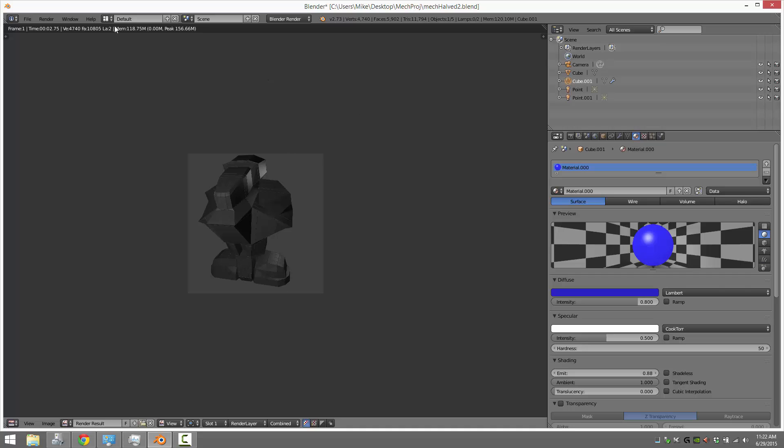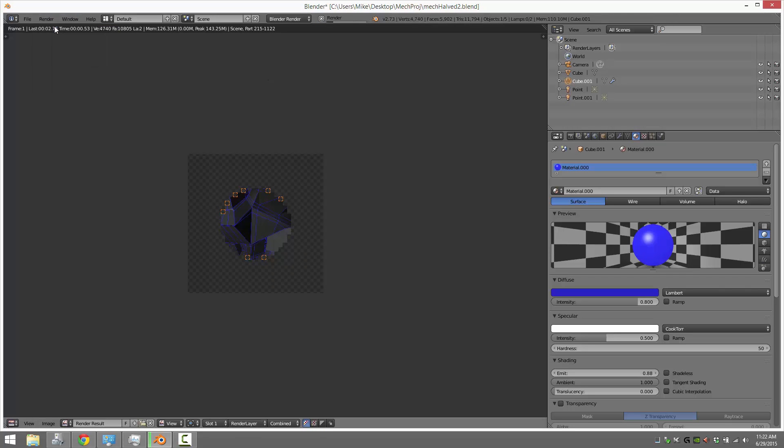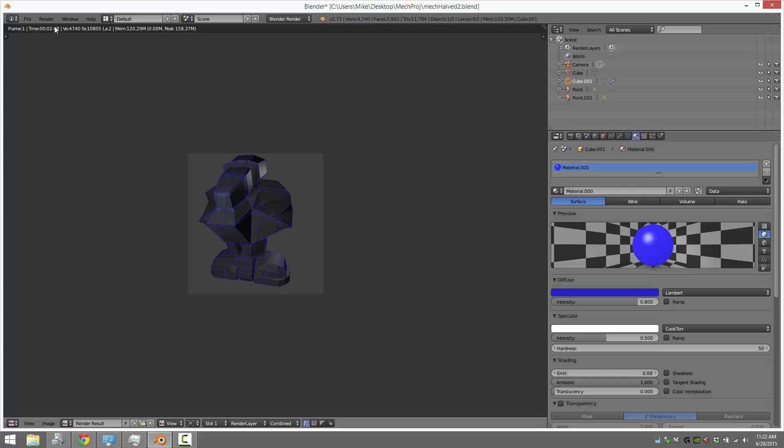So now when we render that, our wireframe will show in a nice sharp neon blue over top of our image. So that is rendering a wireframe over top of a shape. Very simple.